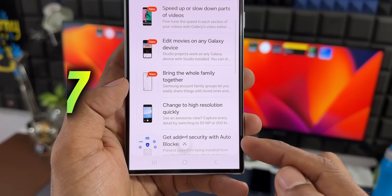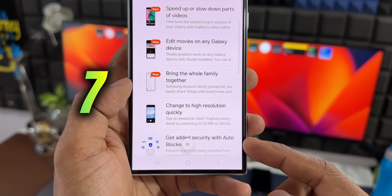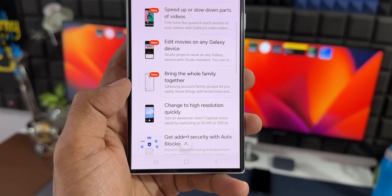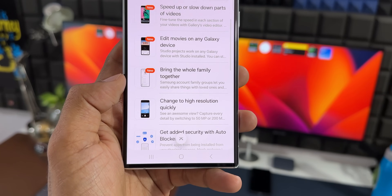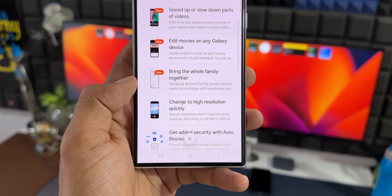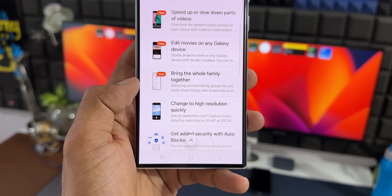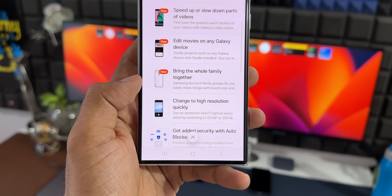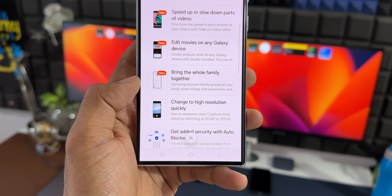The next one is 'get added security with Auto Blocker.' This Auto Blocker feature was added on One UI 6, and they may be going to further enhance it on One UI 6.1.